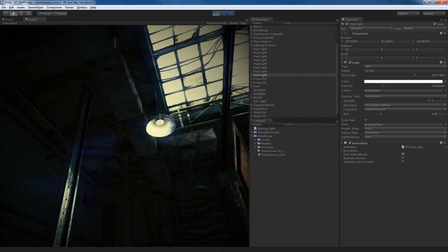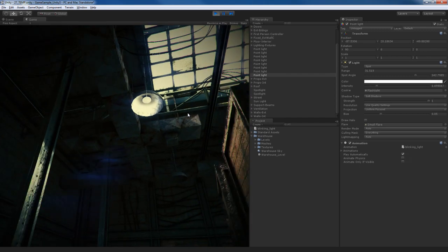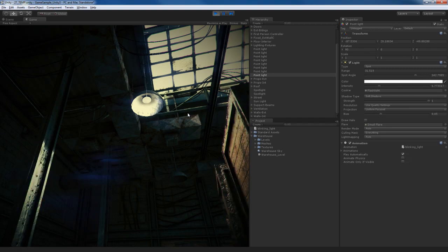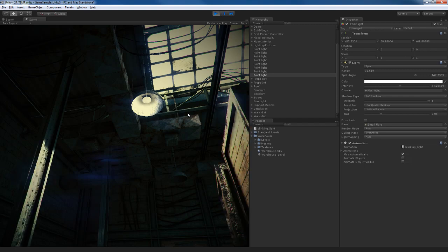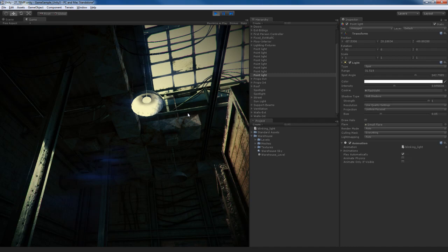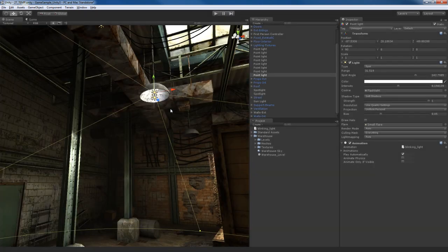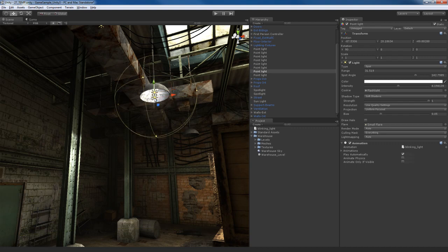The last problem is that when I look up at the light fixture, even though the light's blinking on and off, the second light, the little point light that I created to light up the inside of the light fixture, is not using the animation. So it looks kind of weird. So to fix that's actually pretty easy.